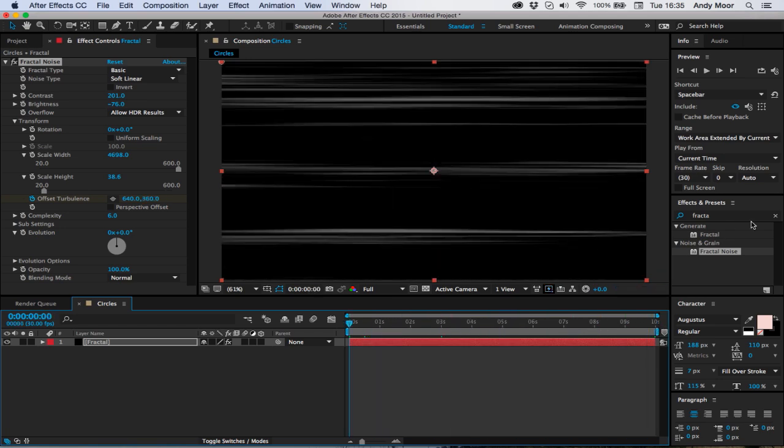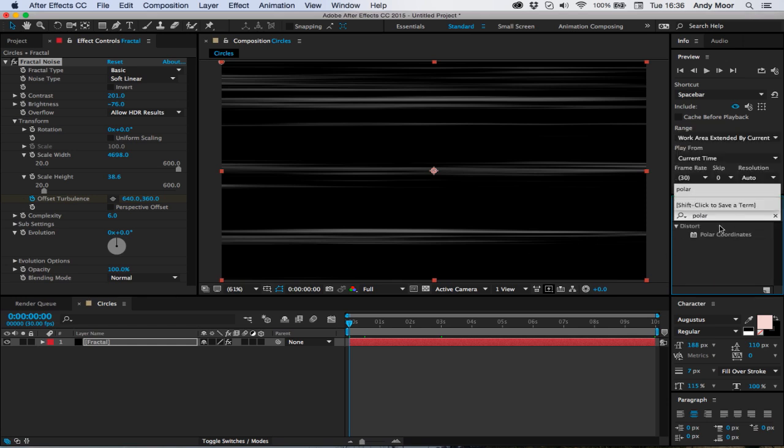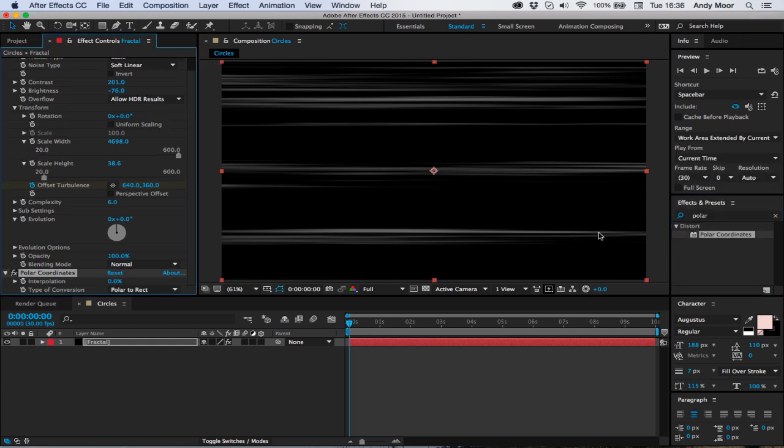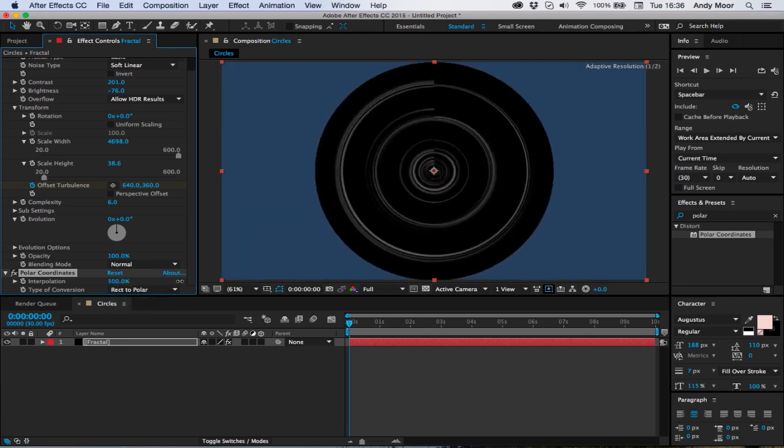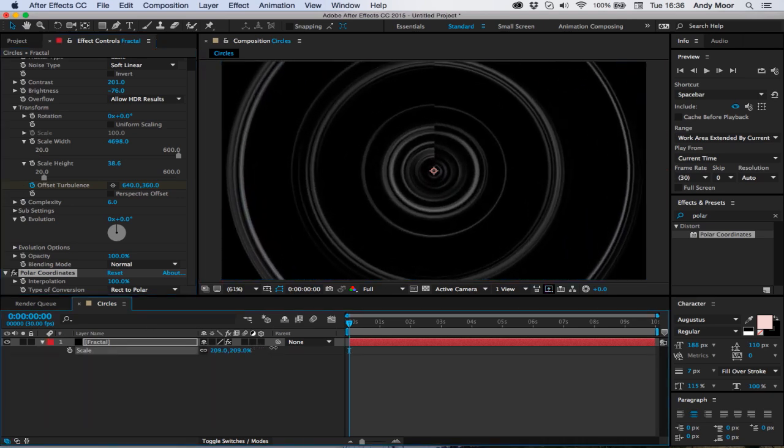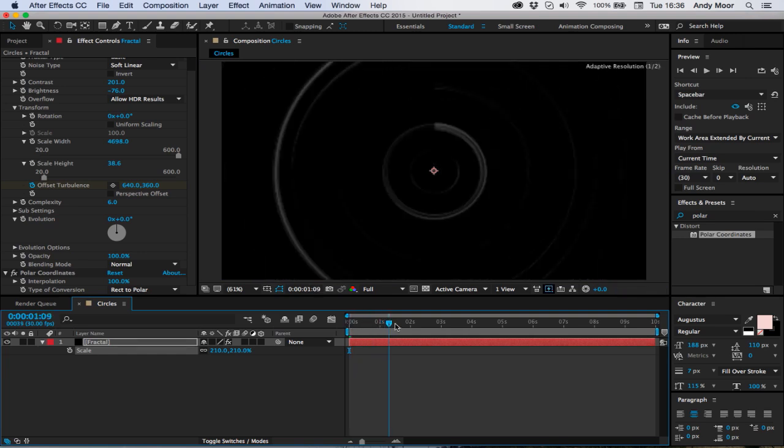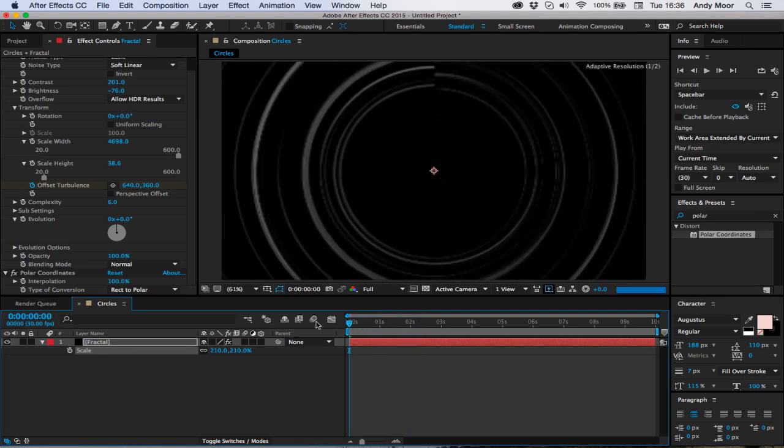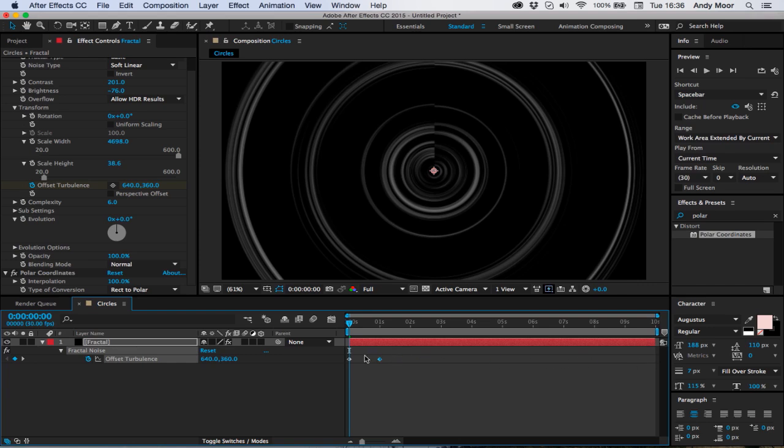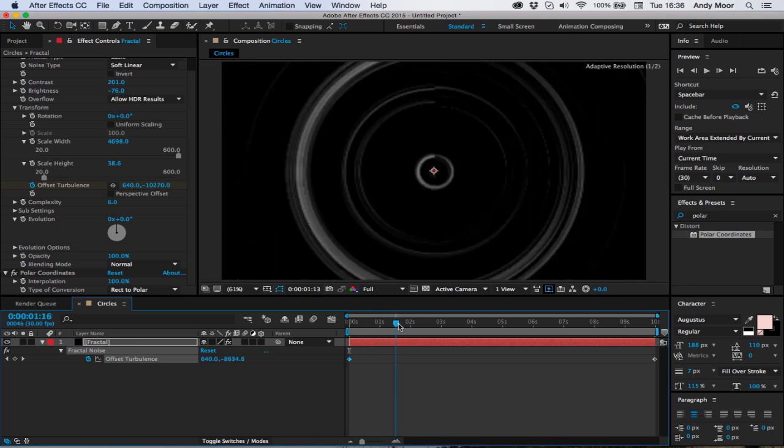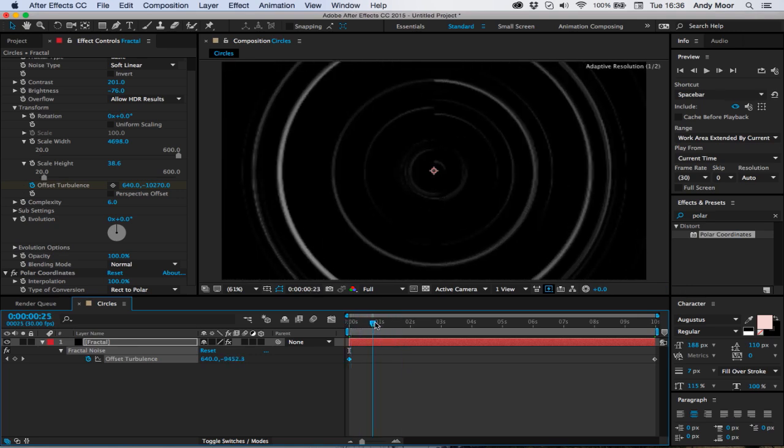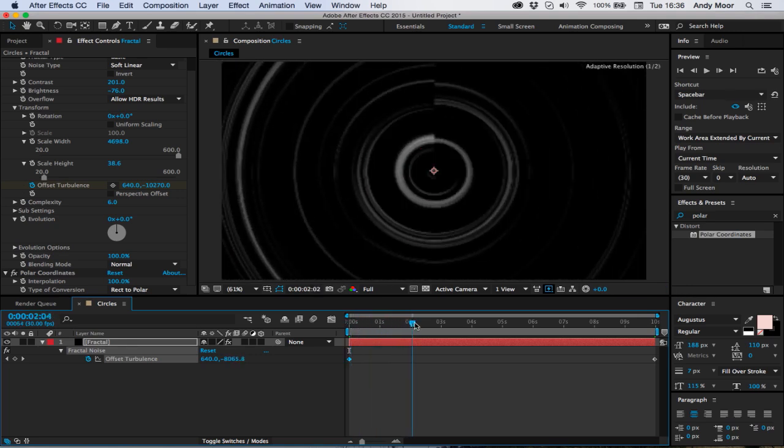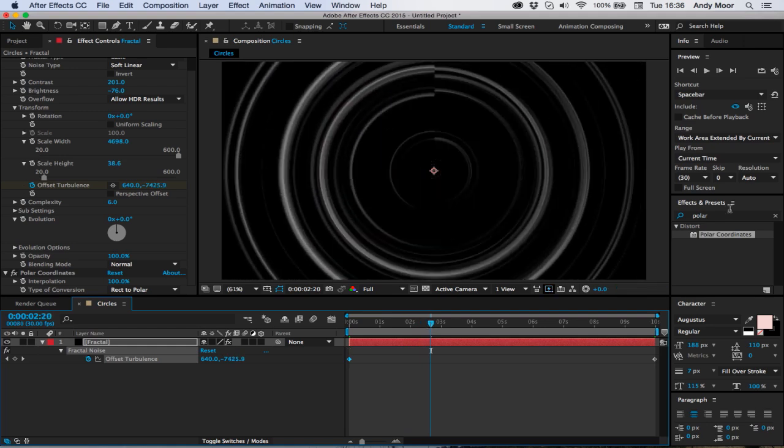Now we're going to throw on polar coordinates. I'm going to turn rectangular to polar and twist it round like that, and then we can scale up the layer. So I just realized that's going the wrong way around, so let's swap these keyframes round. Now when we move along we've got this soft circular effect.